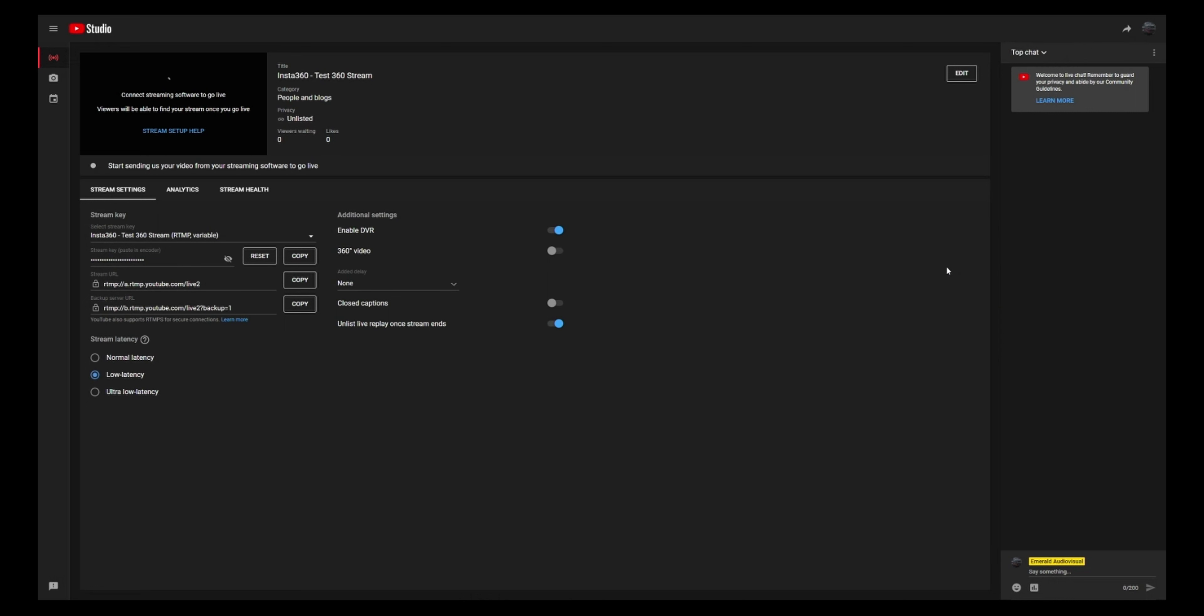And the important thing is here, enable DVR. What that means is that people can scroll forth and back in your live stream. So if they arrived later, they can actually go back and see what happened. And also, what I tend to do is I unlist live replay once the stream ends. So my recording of the stream will be an unlisted video and I can then decide myself if I want to publish it or put it in a playlist.